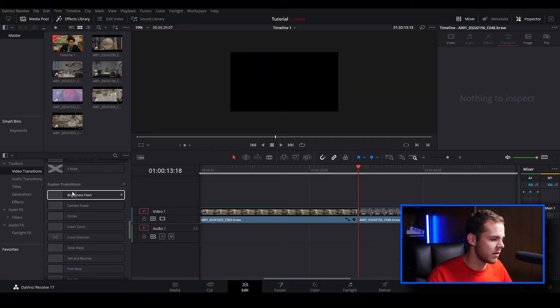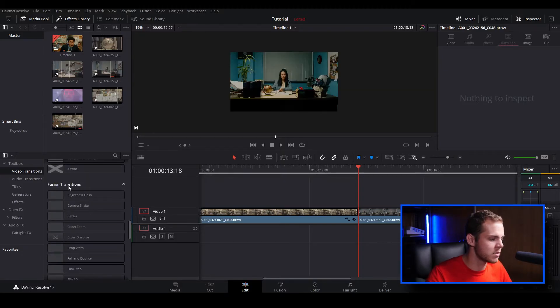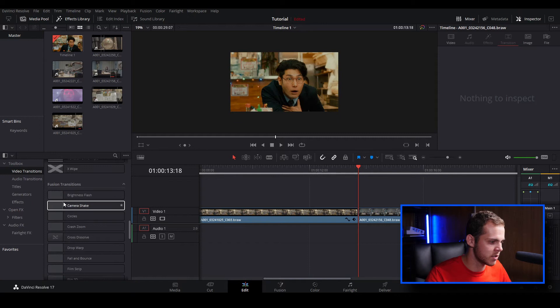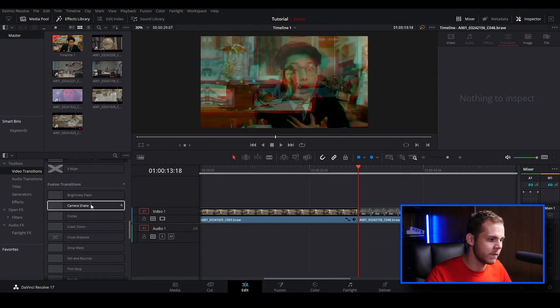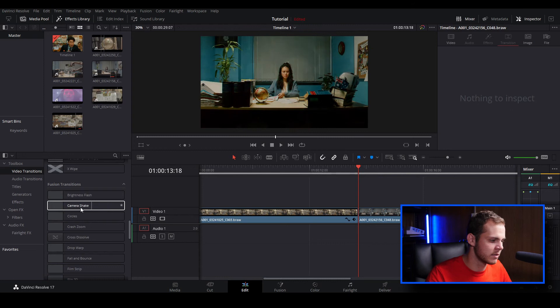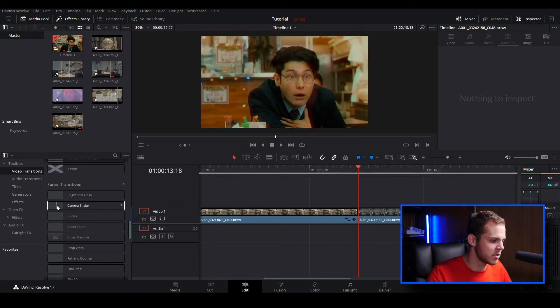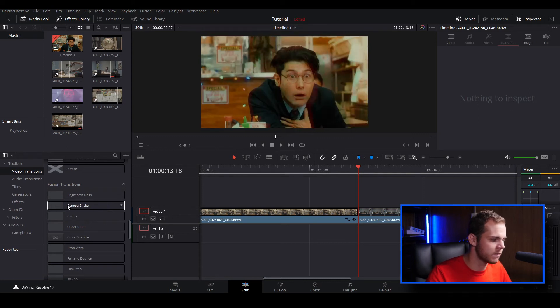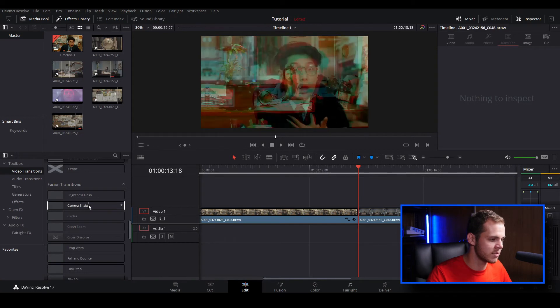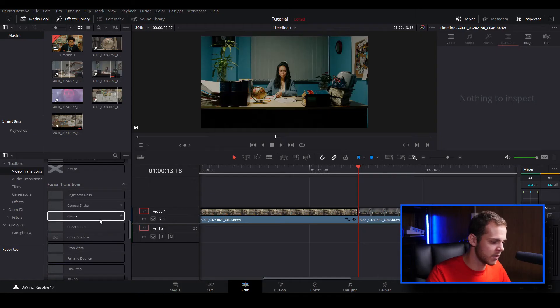In DaVinci Resolve 17 with the transitions they've also added a really nice fusion transition feature. You can see your fusion transitions here just underneath the fusion transitions title and you can see some really cool pre-made transitions. We've got camera shake. If you've seen my previous video on how to do transitions, I did something very similar inside of fusion from scratch. It's really nice that Black Magic has added these transitions that a lot of people were trying to recreate in the previous versions and made an easier way to apply it to your clips without having to spend an hour trying to make your own custom transitions.